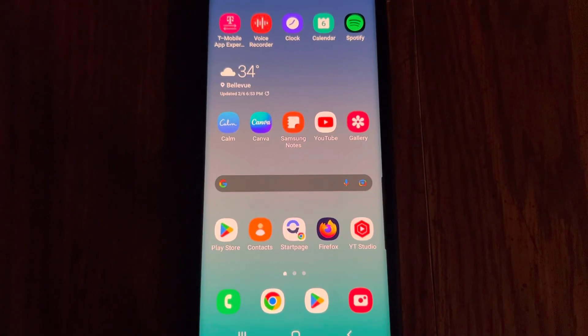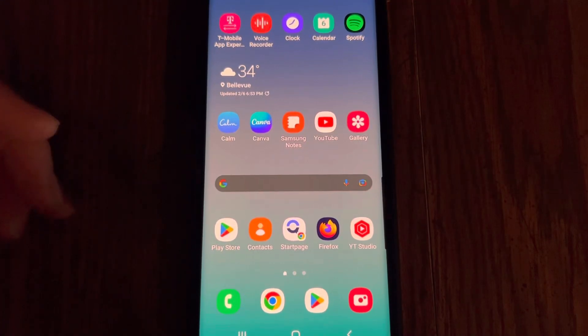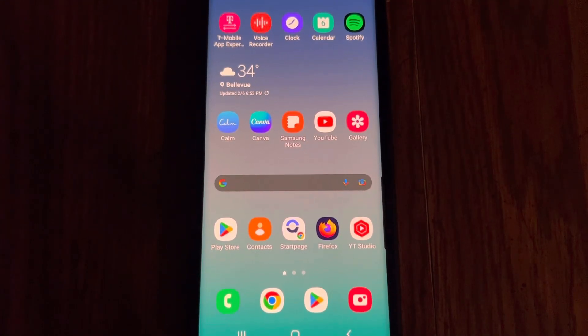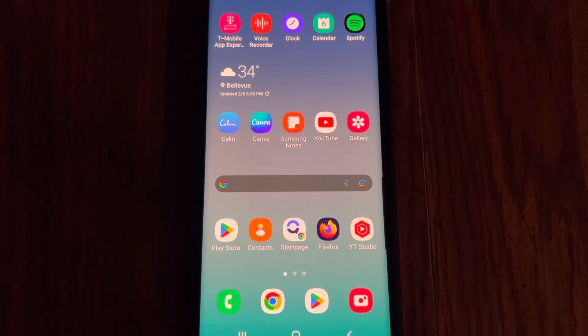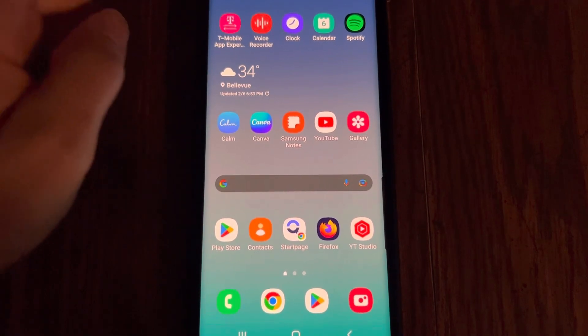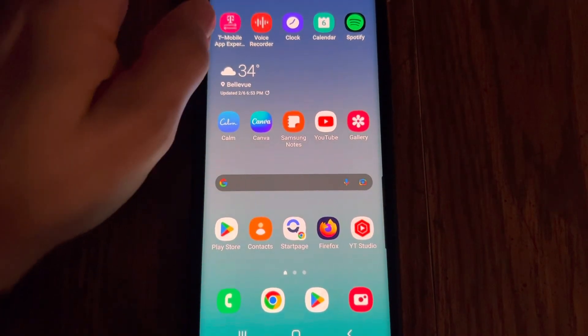Hello there my friends. Today I'm going to show you how to get rid of these annoying alerts that pop up on your phone.